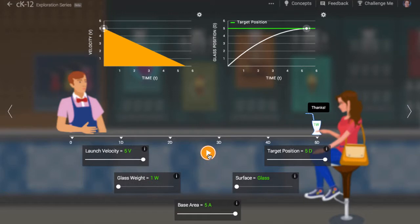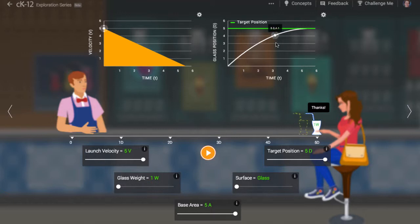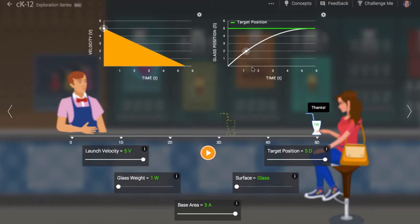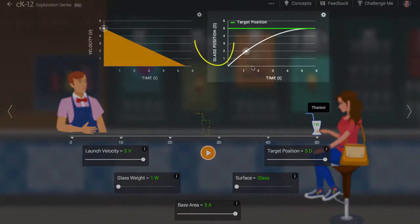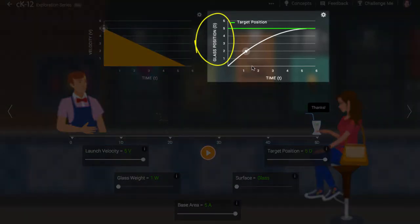The shake slows to a stop due to friction between the bottom of the glass and the countertop. We can manipulate the top right graph to see where the cup is at any point during its journey. This graph tells us the position of the glass as a function of time.